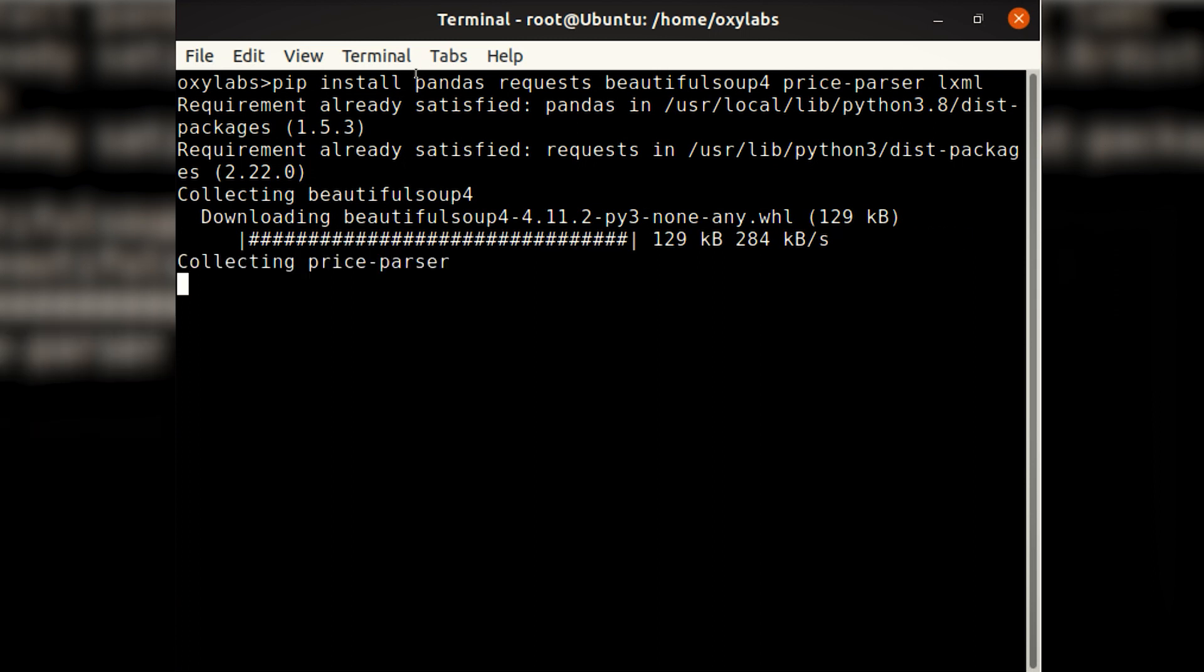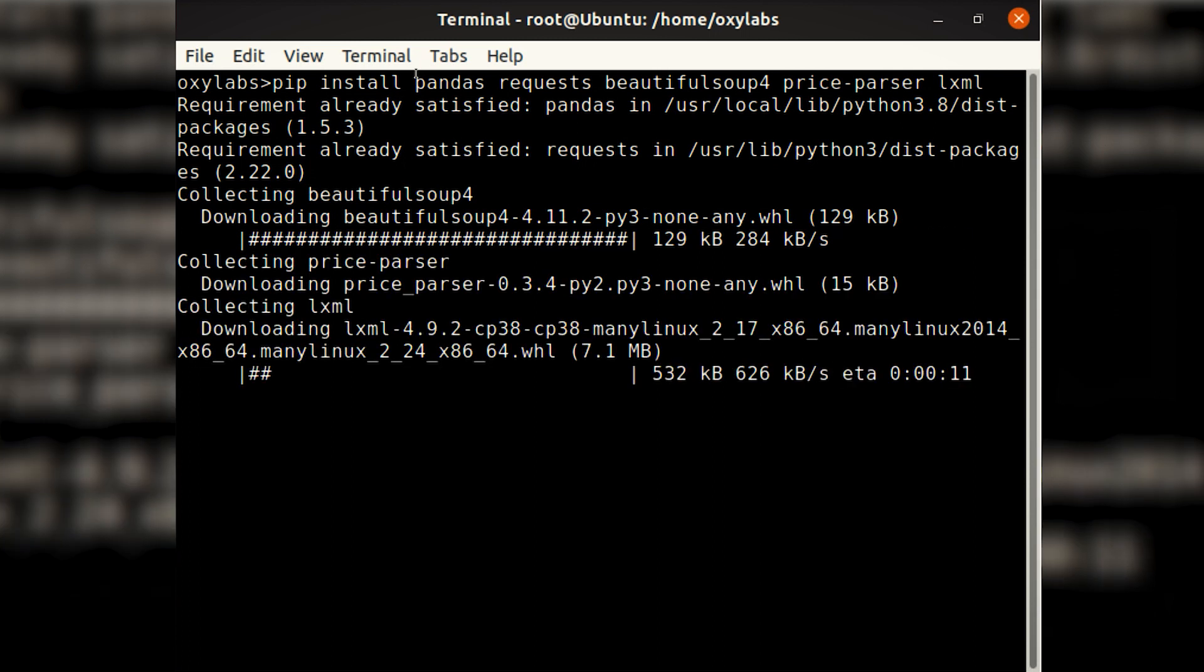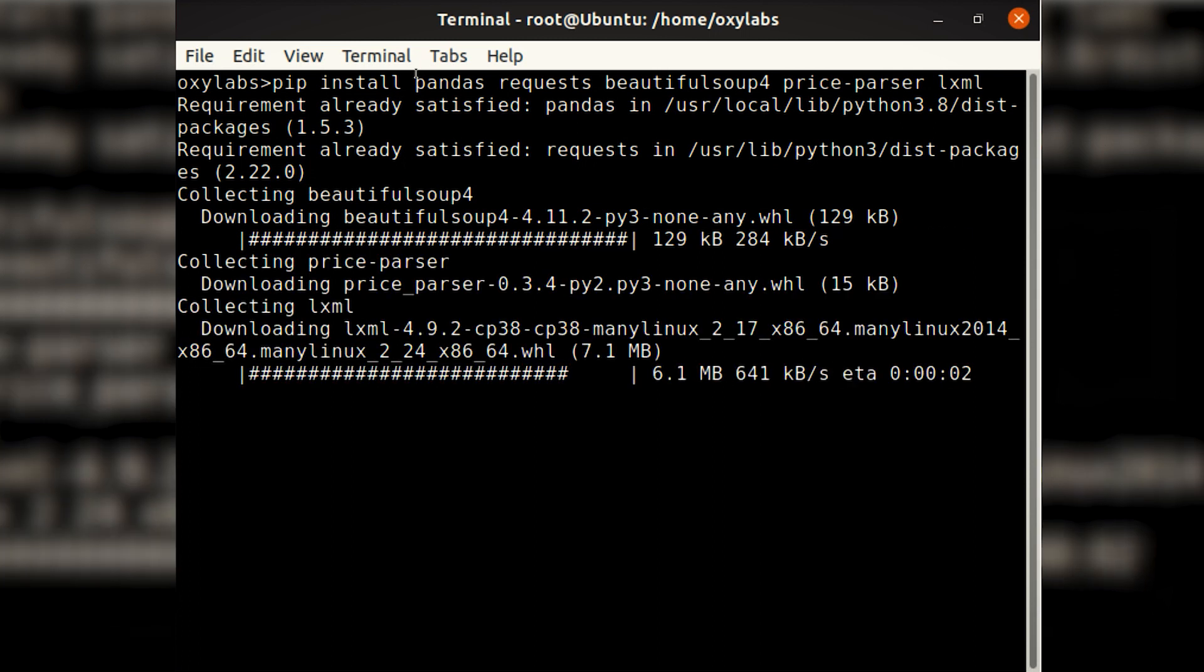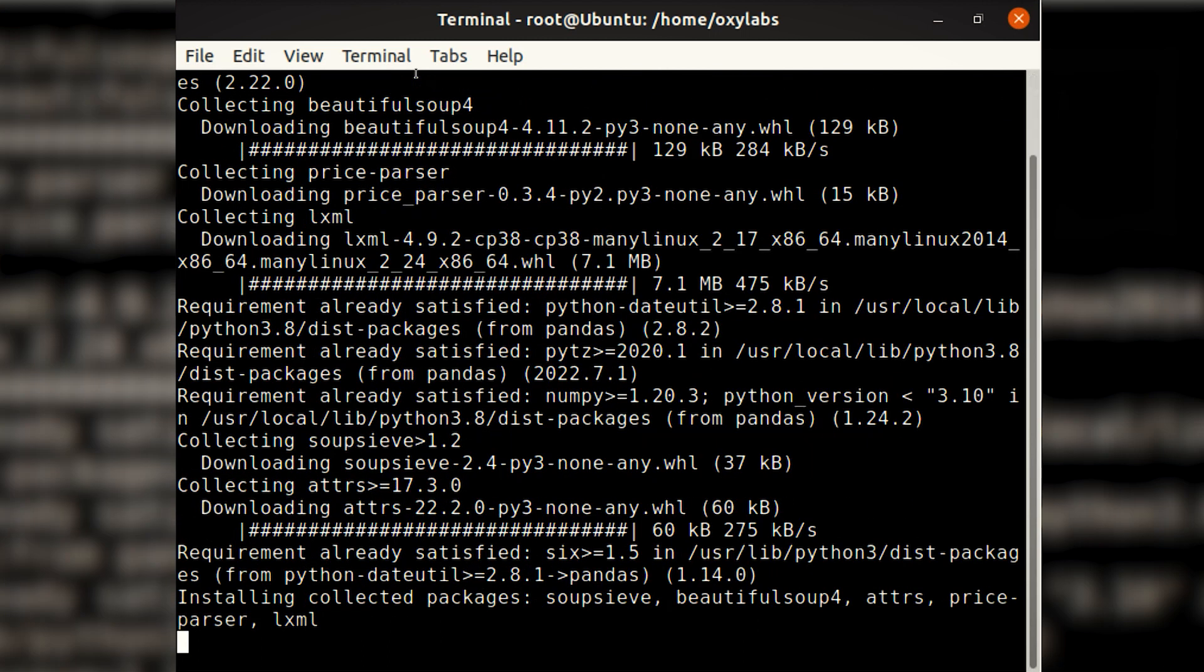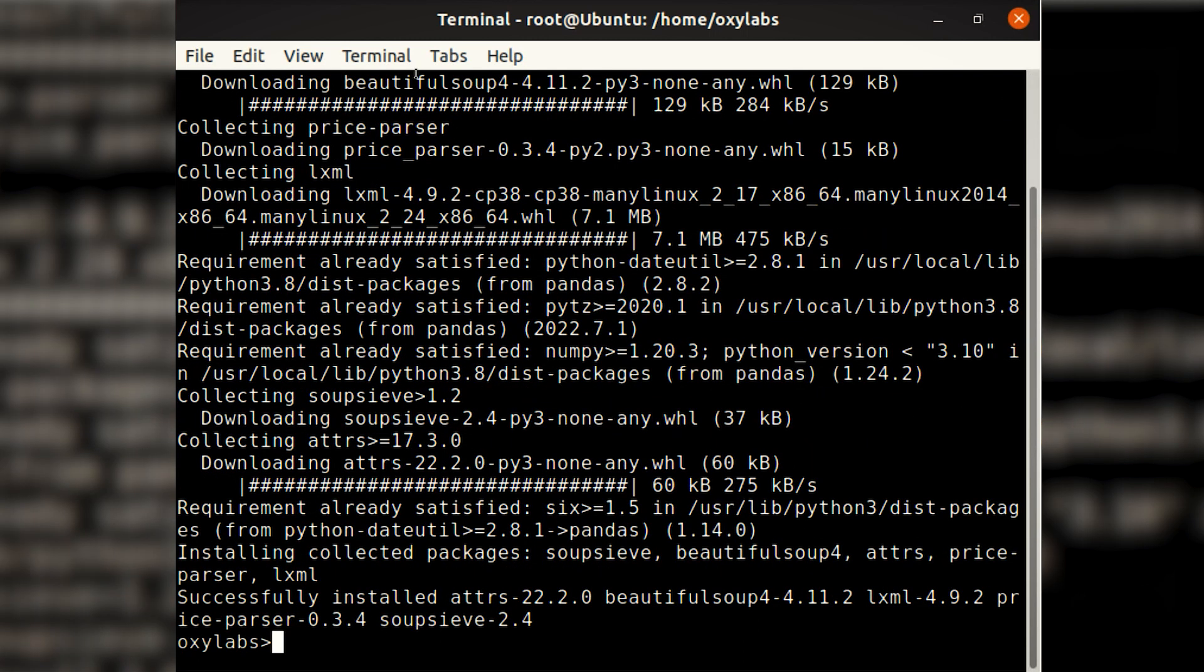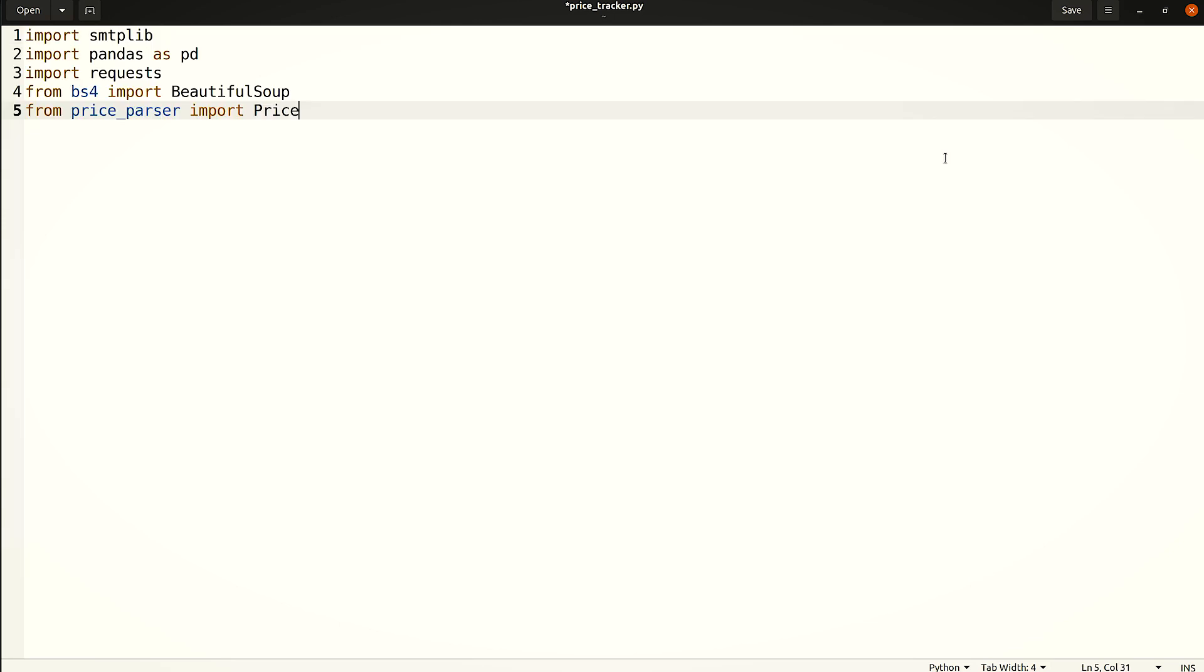Note that the SMTPlib library is part of the Python standard library and doesn't need to be installed separately. Once the installation is complete, create a new Python file and add these imports.